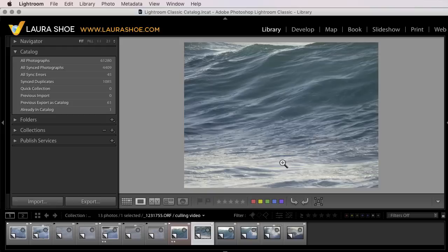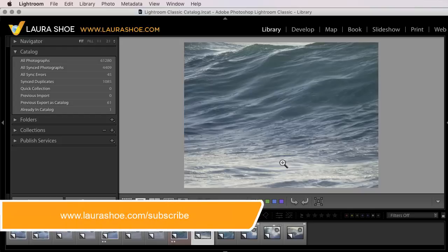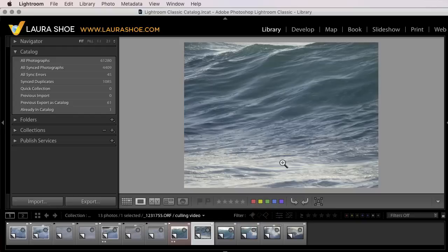If you've enjoyed this video on auto-advance and you're watching it on YouTube, please show your support by subscribing to my channel. Also, sign up for my email newsletter on laurashoe.com to hear about my latest tutorials and Lightroom news as it breaks. I'm Laura Shoe.